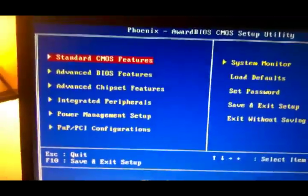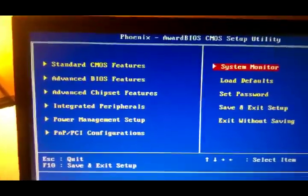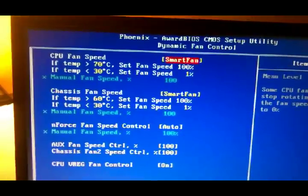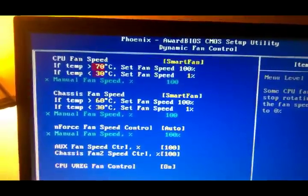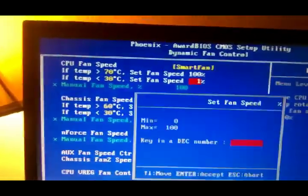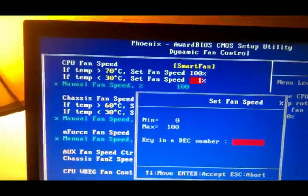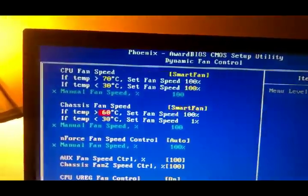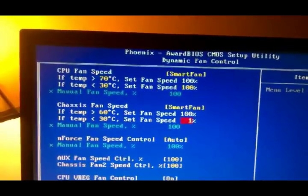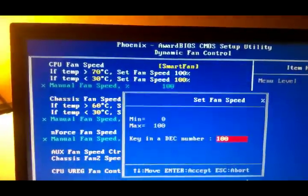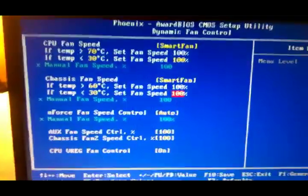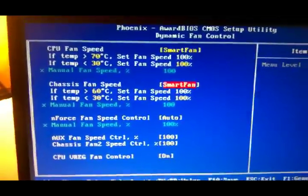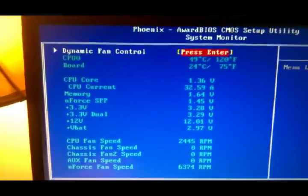That's pretty much it. Everything else is default. I did go into system monitor and I increased my fan. Well actually I hadn't done that yet. I thought I did that. I'll increase my fan speeds to 100% on everything. That way I know that I have sufficient cooling. I'll save and exit out of those.